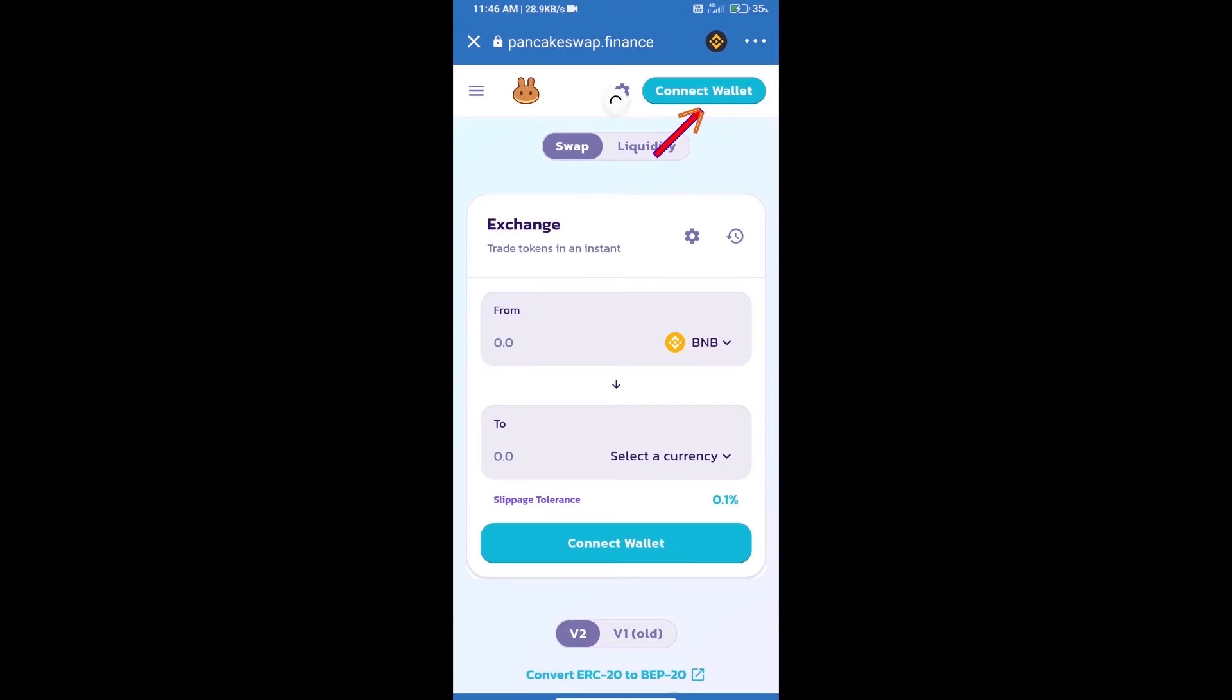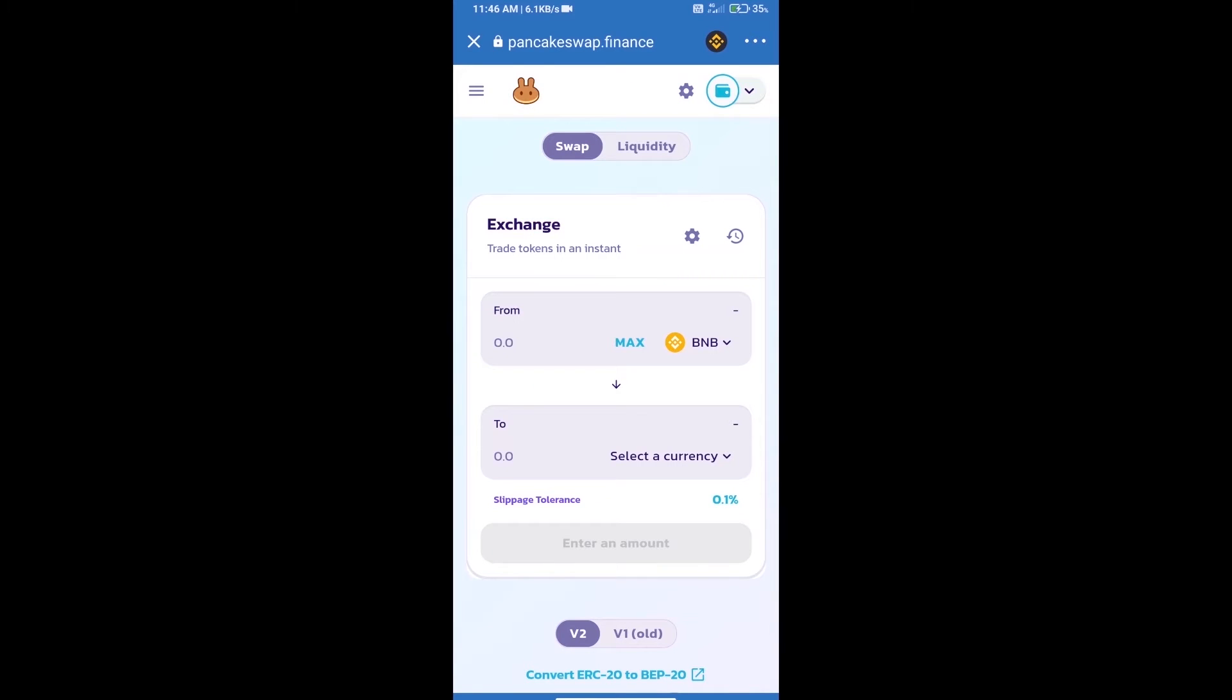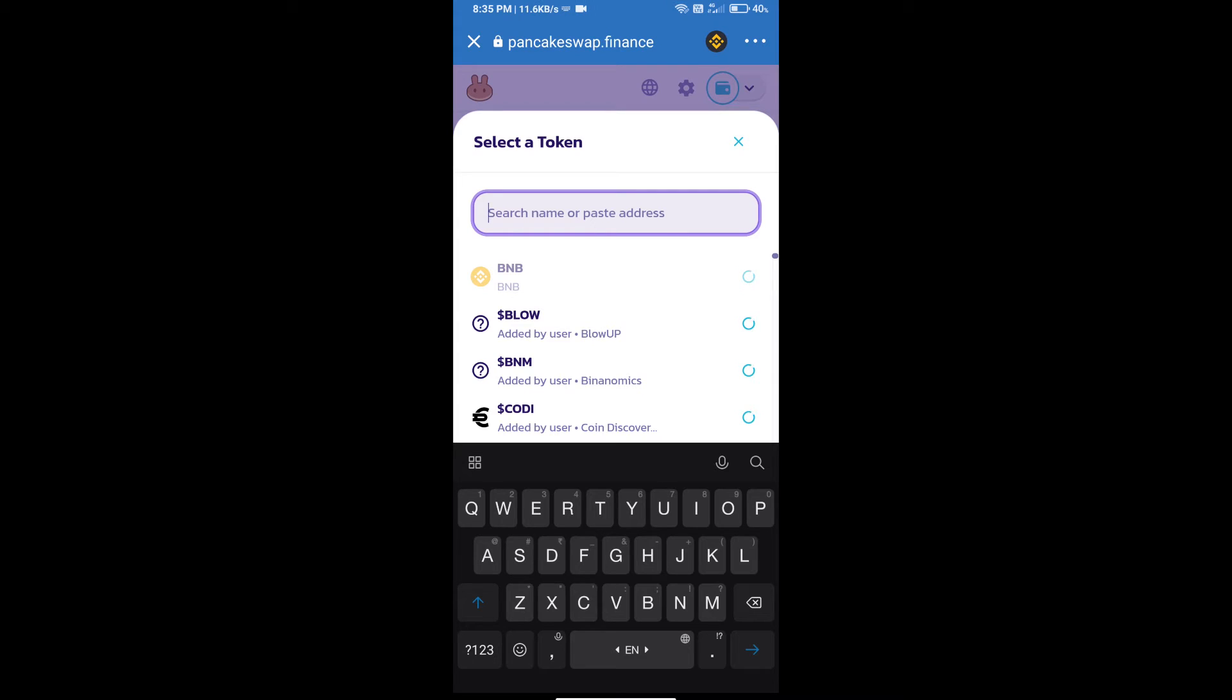Click on Connect Wallet and select Trust Wallet. Trust Wallet has been successfully connected. Now click on Select a Currency where we will enter the Stagged token smart contract address.